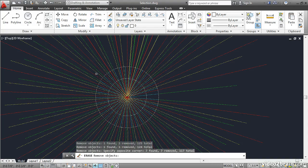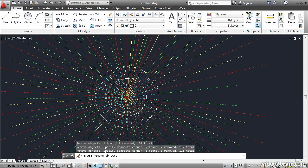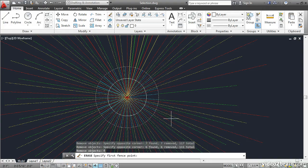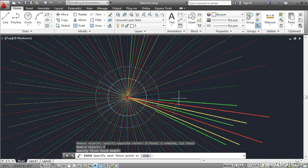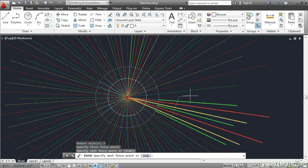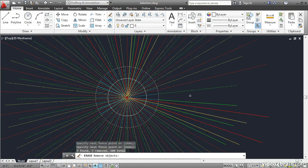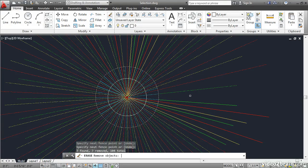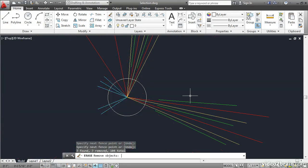using an encompassing window, or even using a fence. And these will all be removed from the selection set. I'll press Enter to exit the fence and Enter again to exit from the Erase command.